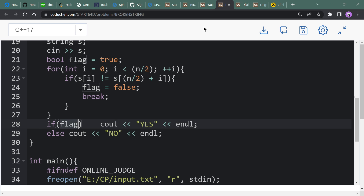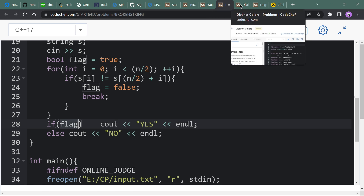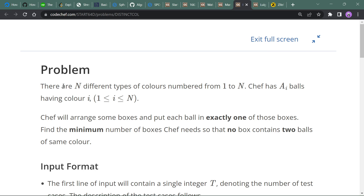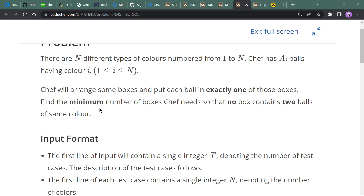Now move to the third question which is Distinct Colors. The statement says there are n different types of colors numbered 1 to n. Safe has a_i balls of color i, and Safe will put each ball in exactly one box. We have to find the minimum number of boxes Safe needs so that no box contains exactly two balls of the same color.